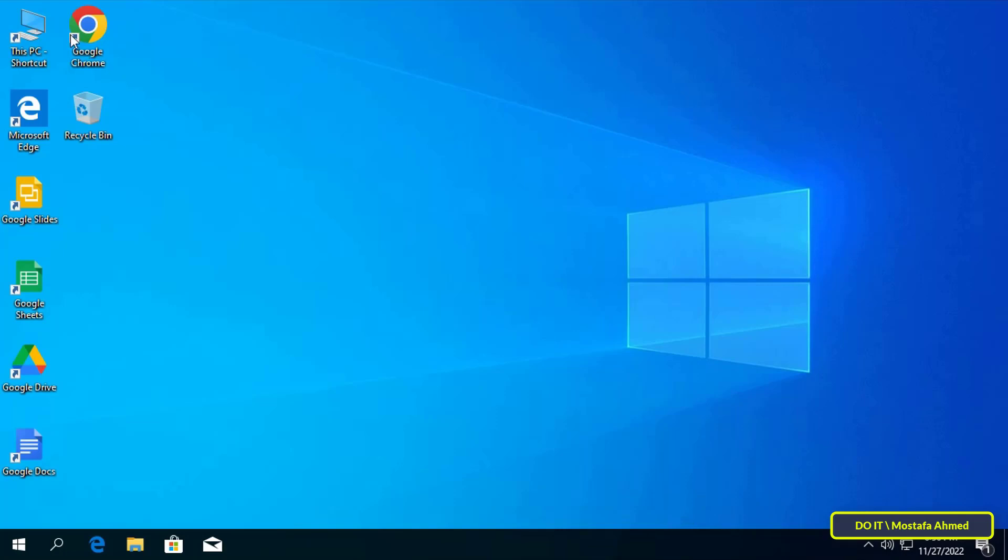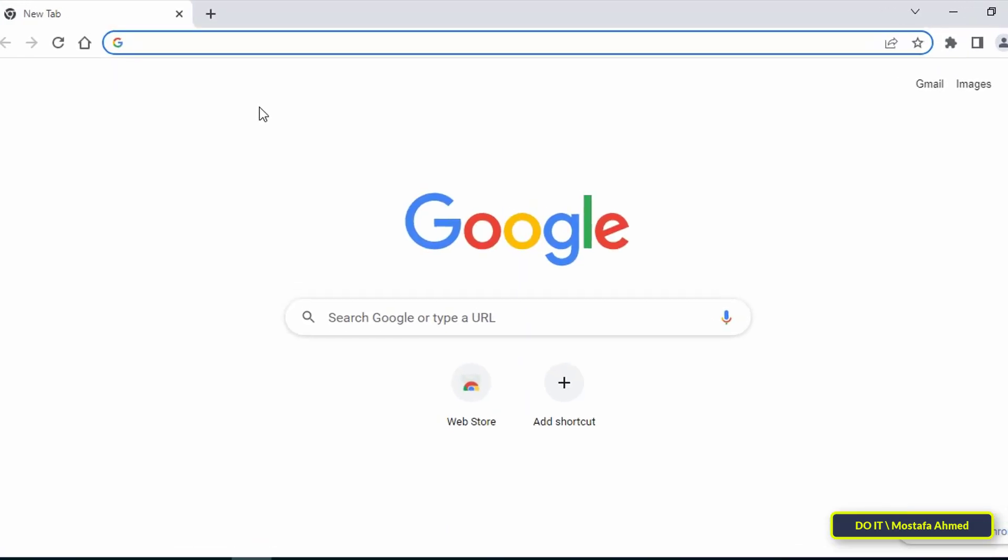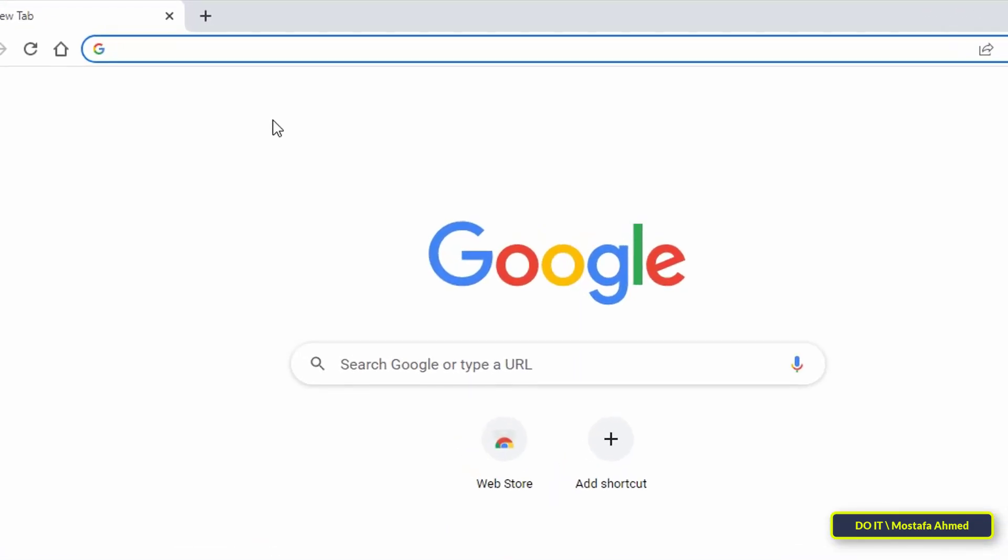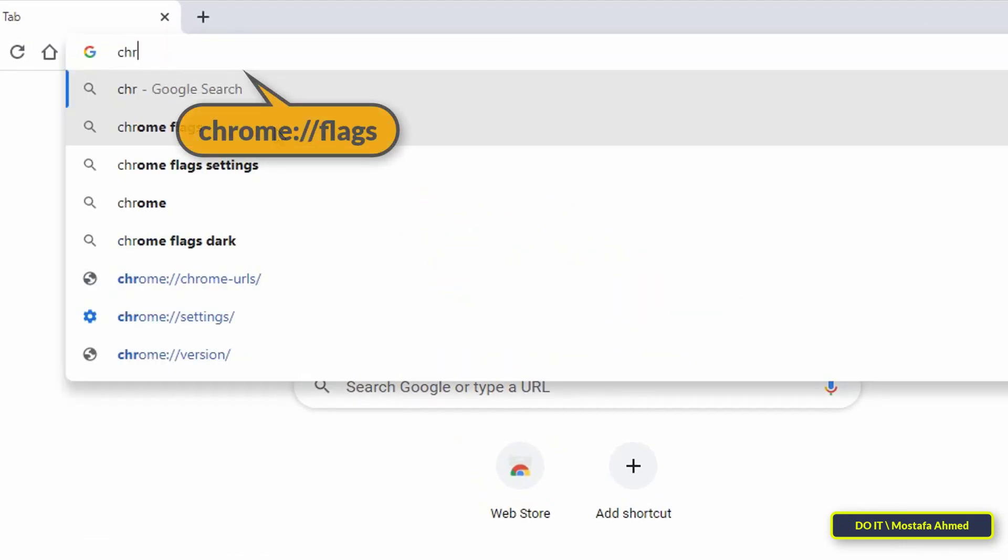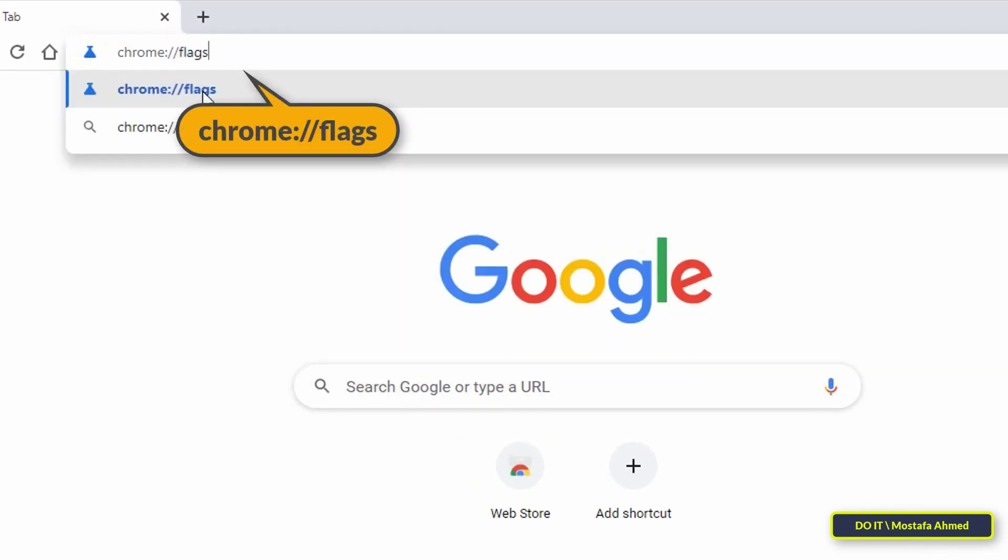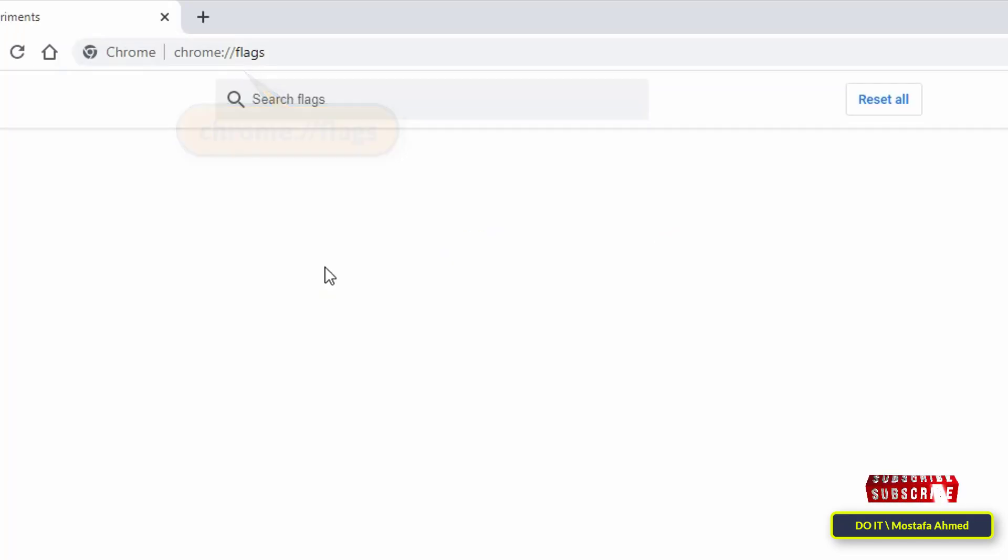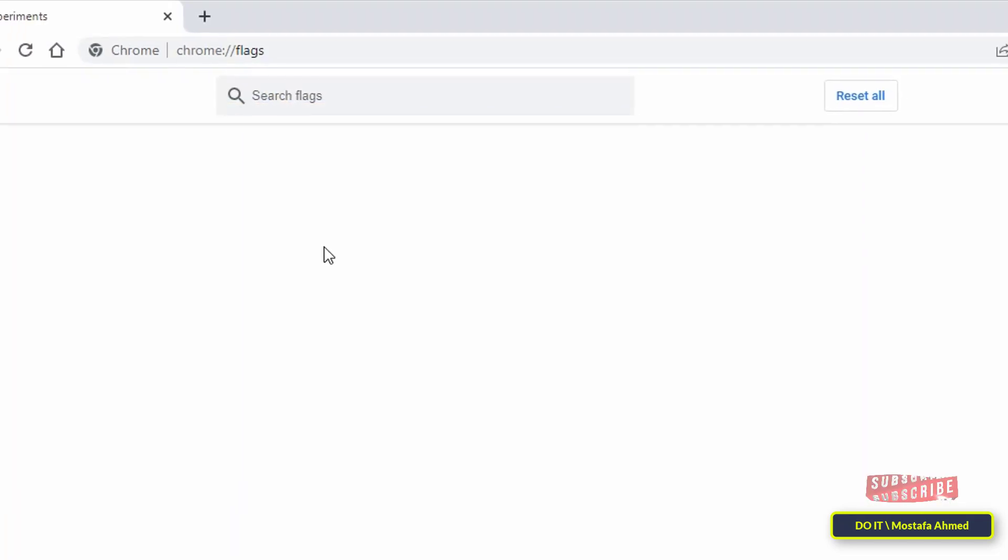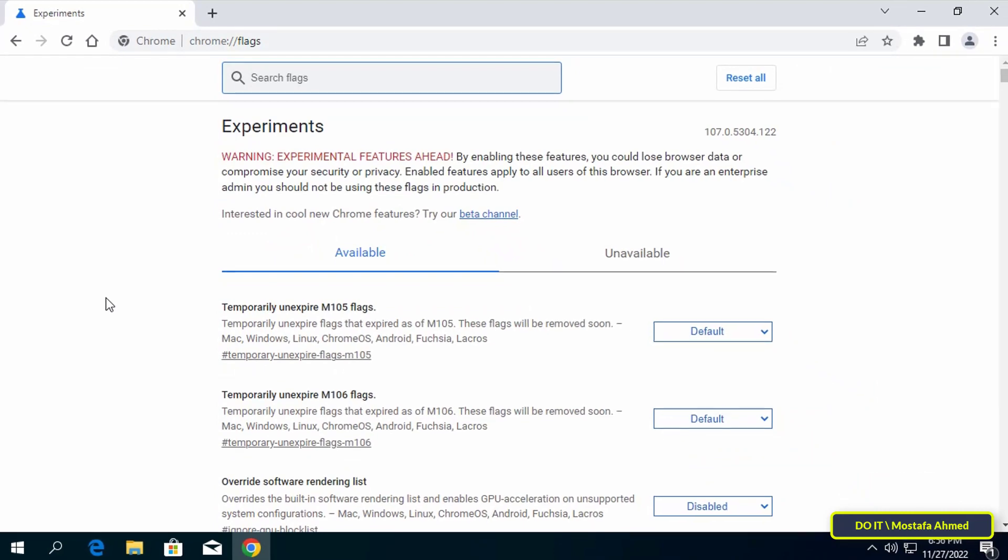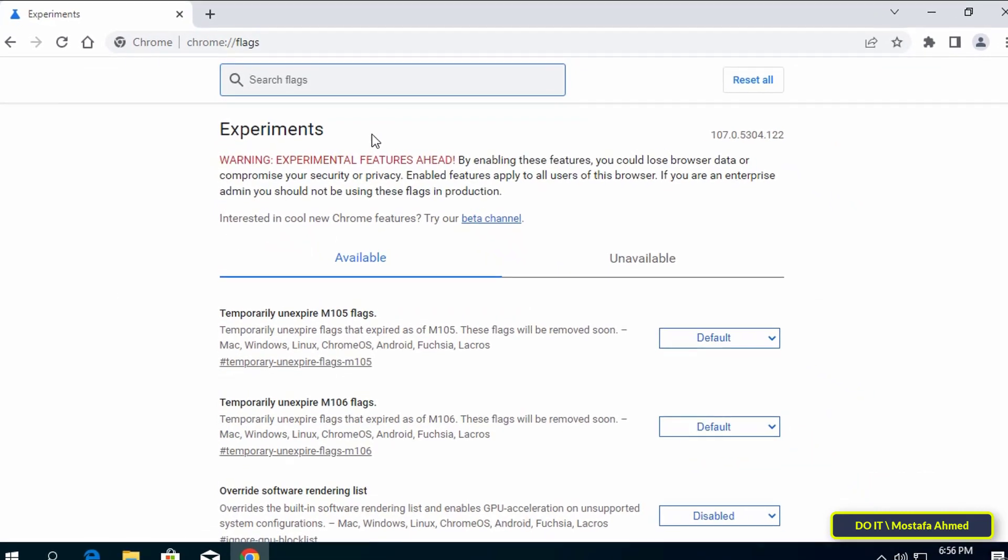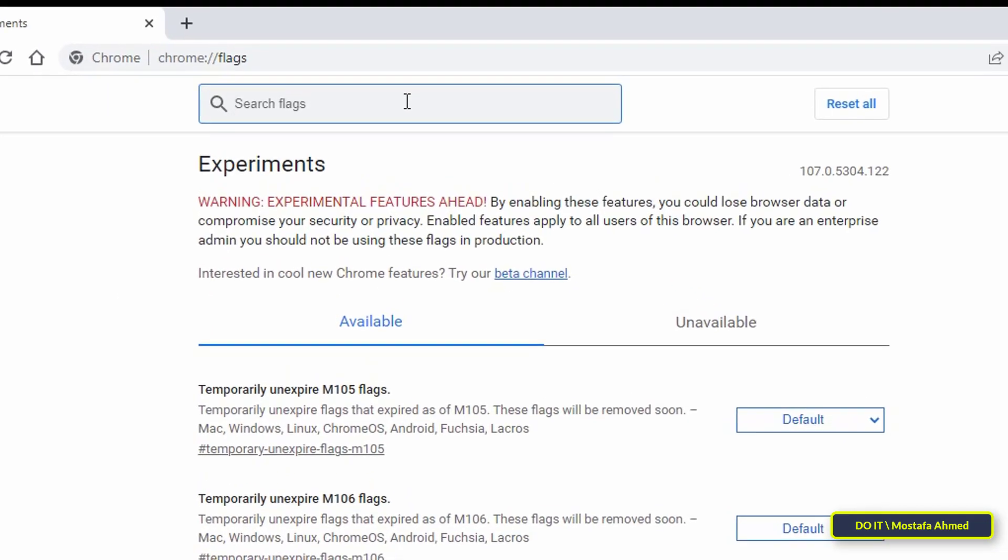To enable the built-in screenshot feature, first open Chrome browser on your computer. After opening the browser, type in the address bar chrome://flags and press enter. In the search box, type screenshots.